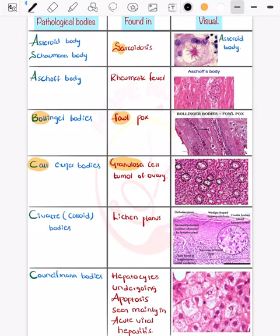In this video we will be talking about pathological bodies, which is a must-know topic from NEET PG, FMG, or other examination point of view. First we will see two named pathological bodies.